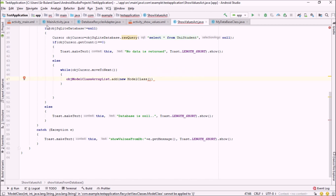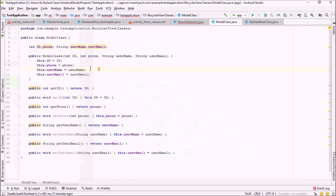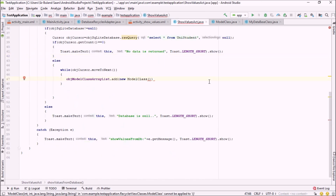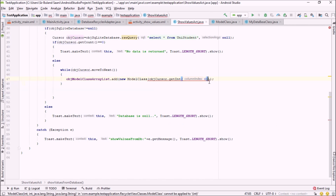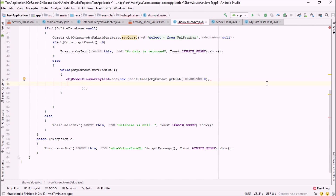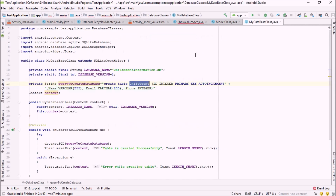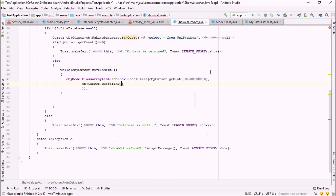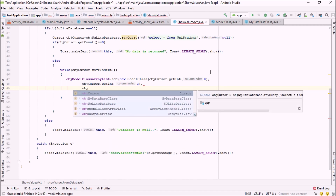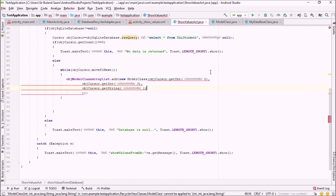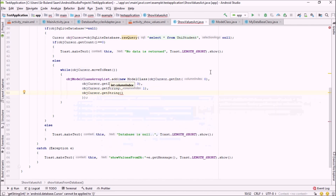I'm adding values by saying objModelClassArrayList.add(new ModelClass(...)). The ModelClass takes four parameters. Let me open the ModelClass — it takes ID, phone, username, and email. The ID is at index 0, so I'll say objCursor.getInt(0). Phone number is stored in the fourth column, so index 3: objCursor.getInt(3). Username is objCursor.getString(1), and email is objCursor.getString(2).